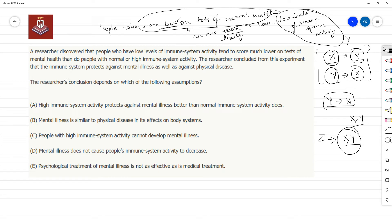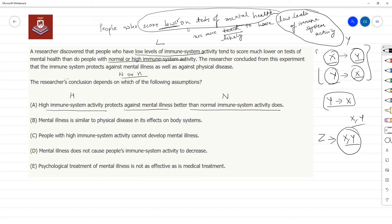Option A: High immune system activity protects against mental illness better than normal immune system activity does. Our observed correlation was between low on one side and normal or high on the other. Now it's getting into a comparison between high and normal. If high is better than normal, it means immune system activity is playing a role in protecting against mental illness — so it supports the argument.